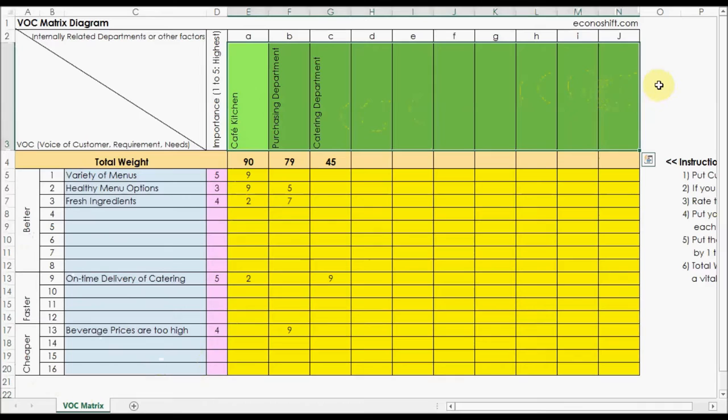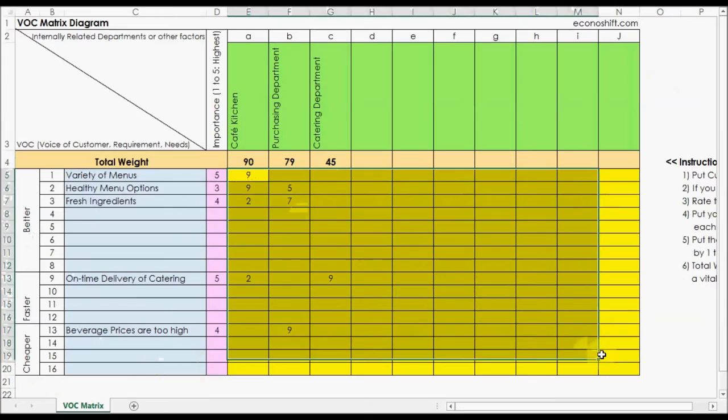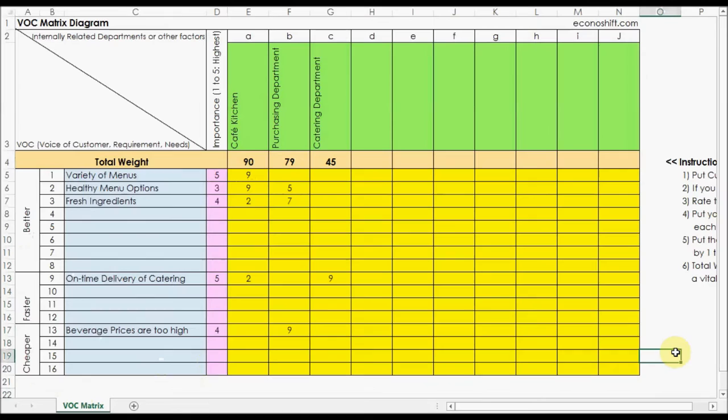Lastly, put the degree of relationship between each VOC and each relevant department by 1 to 9 in the yellow section. Then the result is the numbers in the total weighted row.